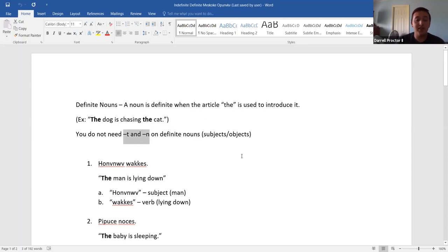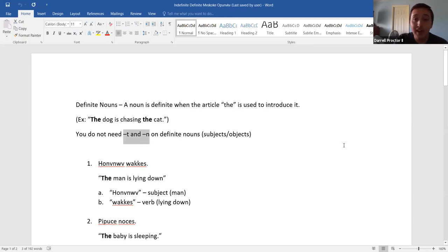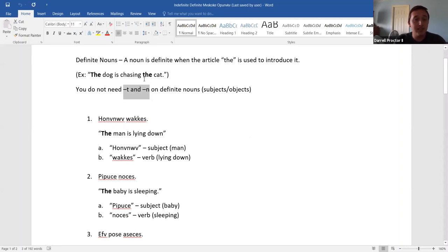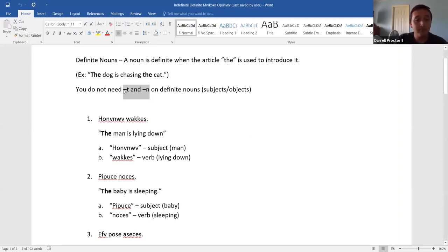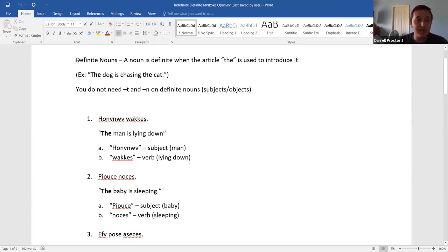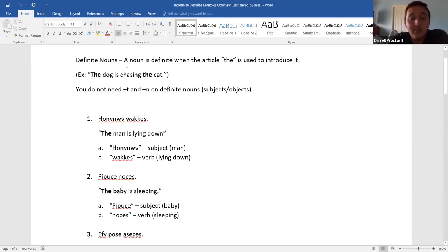This first page, I just learned this last week. I had no idea — but I was reading in the book last week and I asked Rosemary about it, and she confirmed that for definite nouns, you don't need T's and N's. But first, we need to define what a definite noun is. In that Beginning Creek book, it says a noun is definite when the article 'the' is used to introduce it.